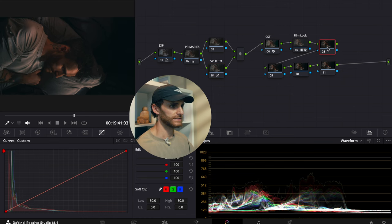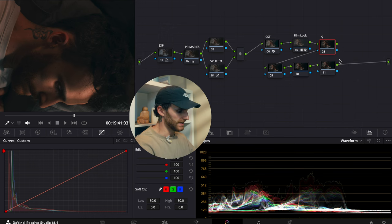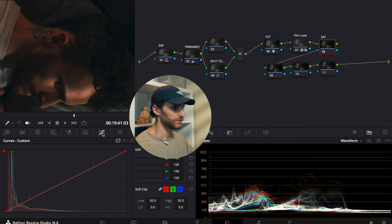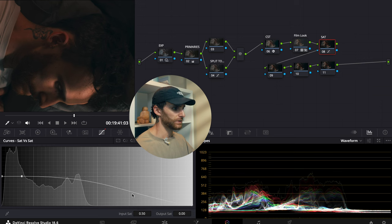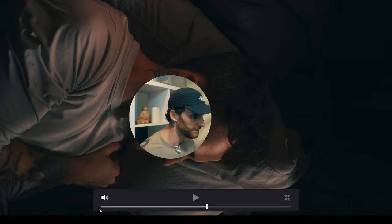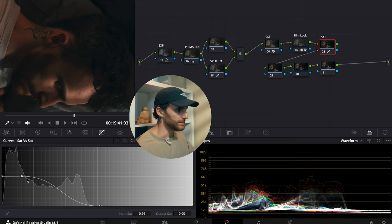I also want to subtly bring the saturation down, so let's label this node as our saturation node. Staying in our curves panel, go to the saturation versus saturation curve and put a control point up in the top left-hand quadrant. Then drag the control point on the right-hand side all the way down and put a control point on the right-hand side and slide it over. This will decrease the saturation of our skin tones ever so slightly. Play around with it to see what works best for your stylistic look.